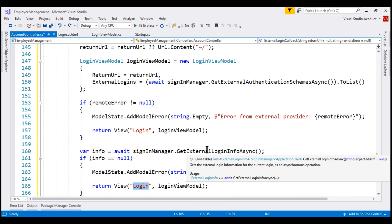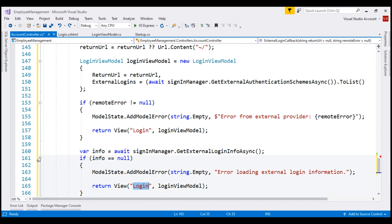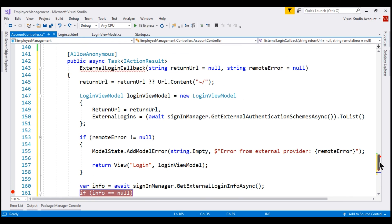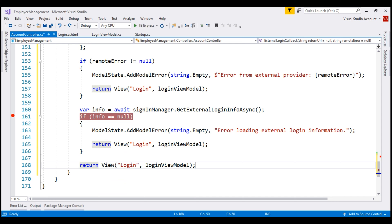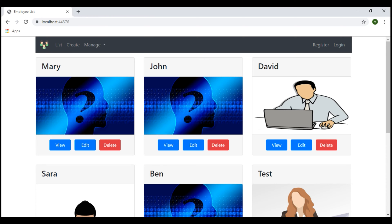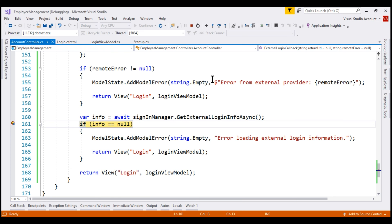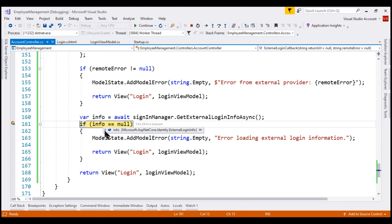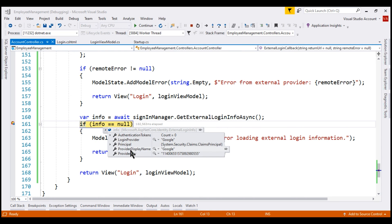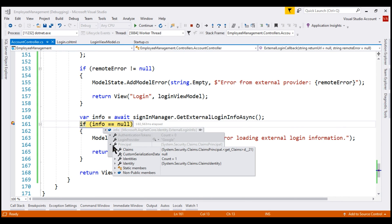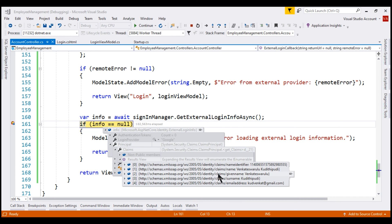From IntelliSense, this method returns an object of type ExternalLoginInfo. To understand what external login information this object contains, let's place a breakpoint and run the project. When we inspect this object, notice we have the login provider set to Google, the provided display name is also Google, we have the provider key which is the unique value to identify this user at the external login provider, and we also have a claims principal. Inspecting the claims, we have the name claim, given name, surname, and email address claims.